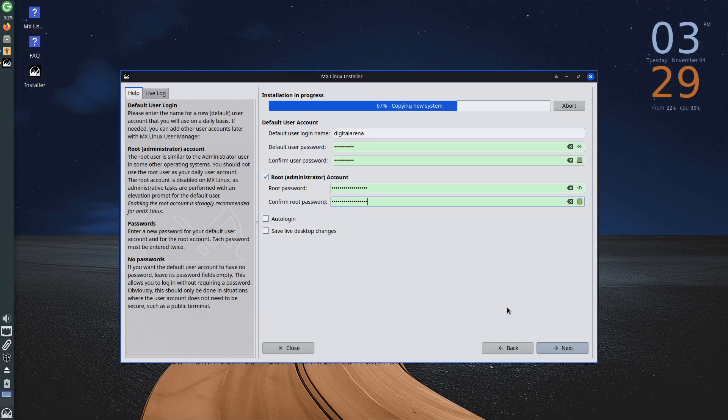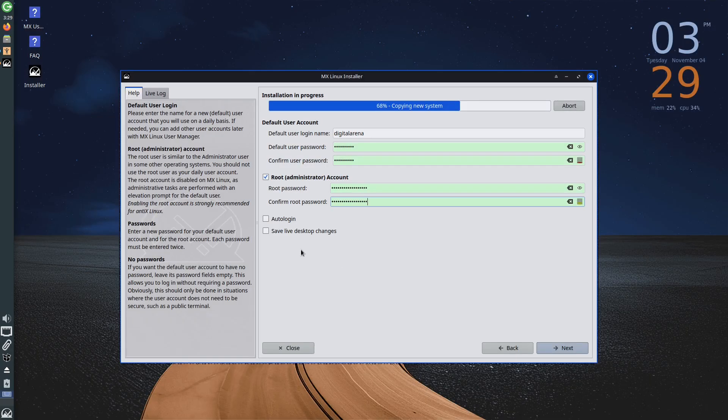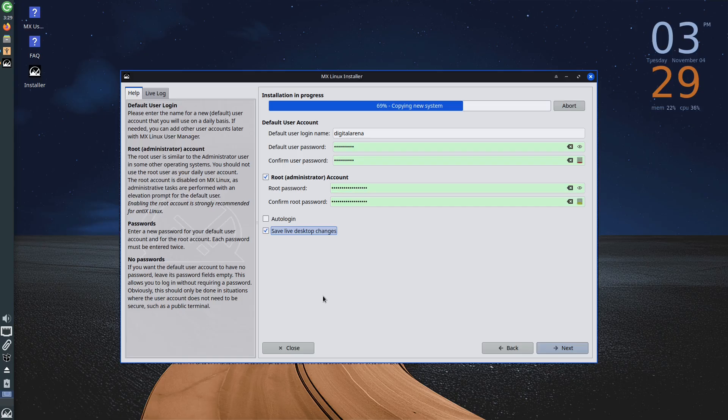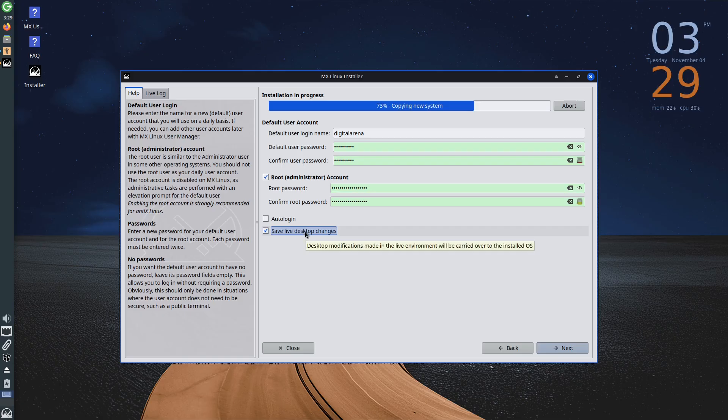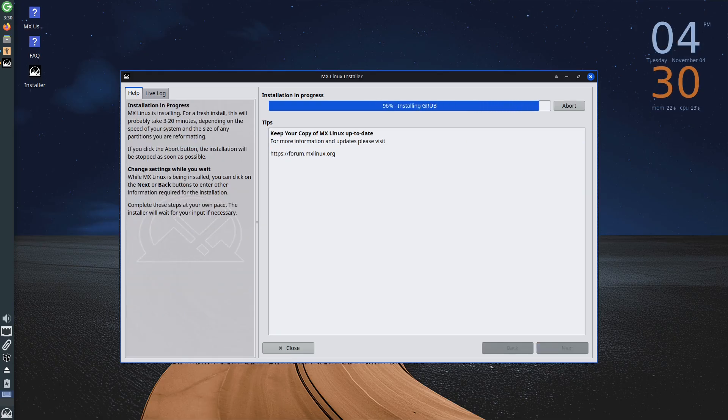Also, in this section you can check the save live desktop changes option. If during testing MX Linux in the live environment, before starting the installation, you made some changes, for example, you installed some applications, created documents, adjusted the appearance, and so on, and if you want to save those changes, in other words, transfer them to the MX Linux that will be installed on your hard drive, check this option. After you finish with these settings, wait for the installation process to complete successfully, after which you will need to restart the computer by clicking the finish button.